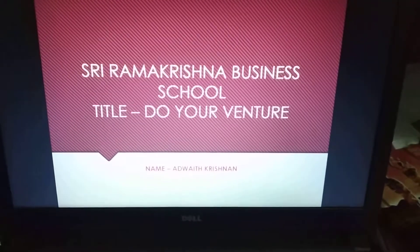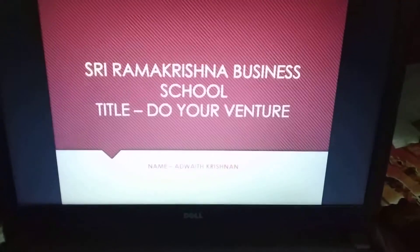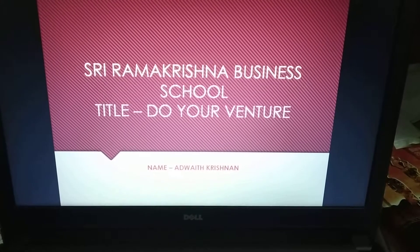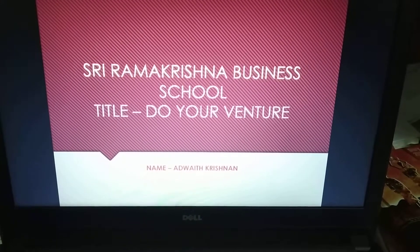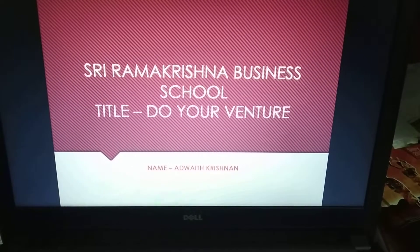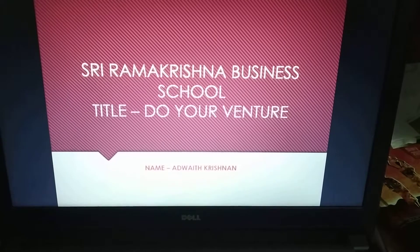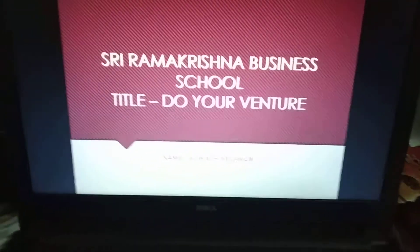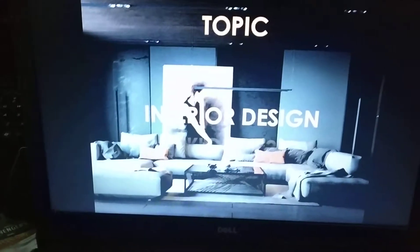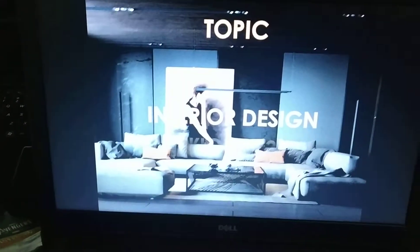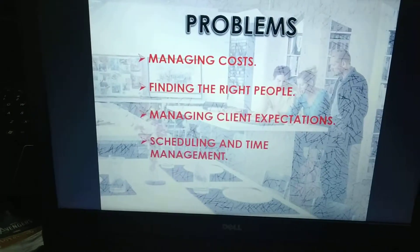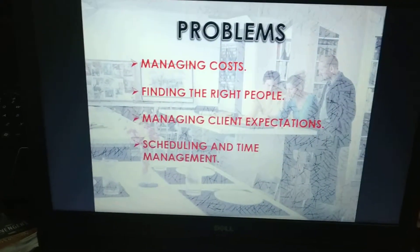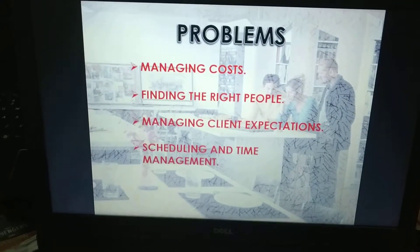Hi, my name is Aditya Krishnan and I am a first year MBA student studying at Ramakrishna Business School. As part of the IIM curriculum's 'Do Your Venture' course, I intend to start an interior designing business of my own. As you all know, interior designing is an art or a process of decorating the interior of a room and building.